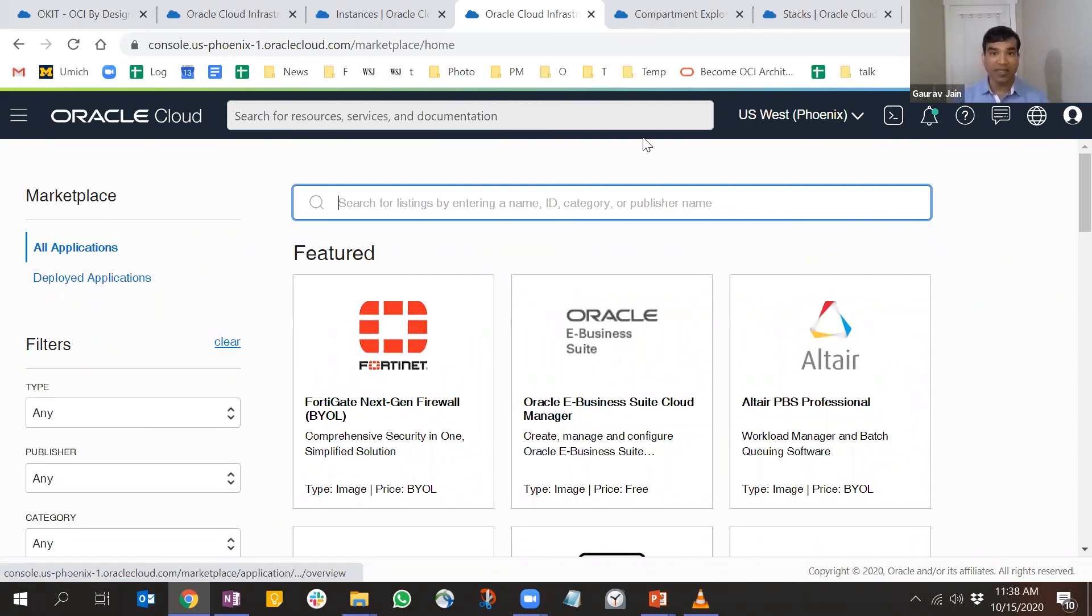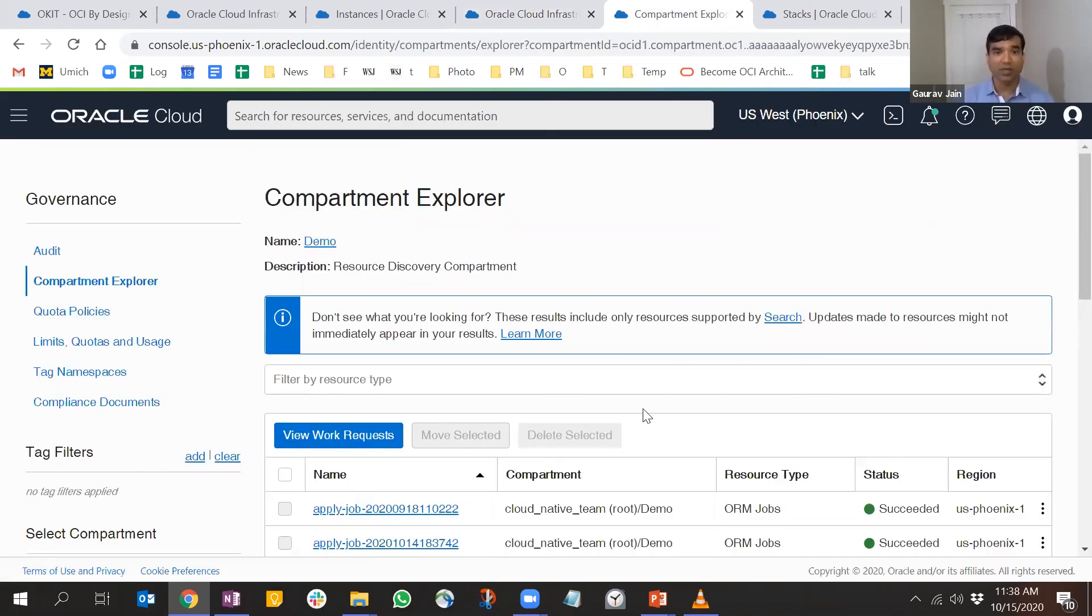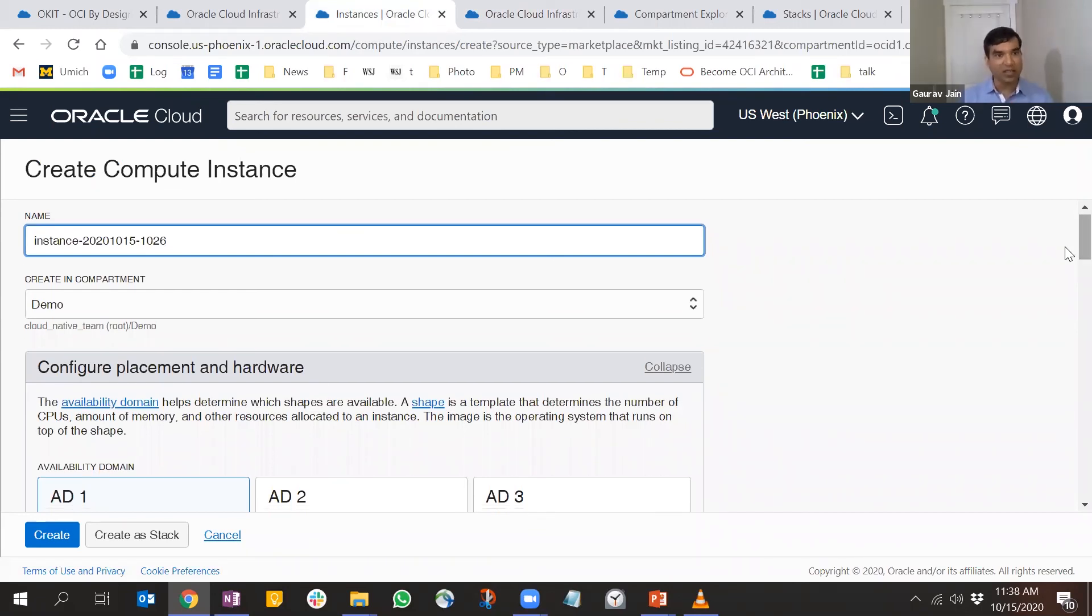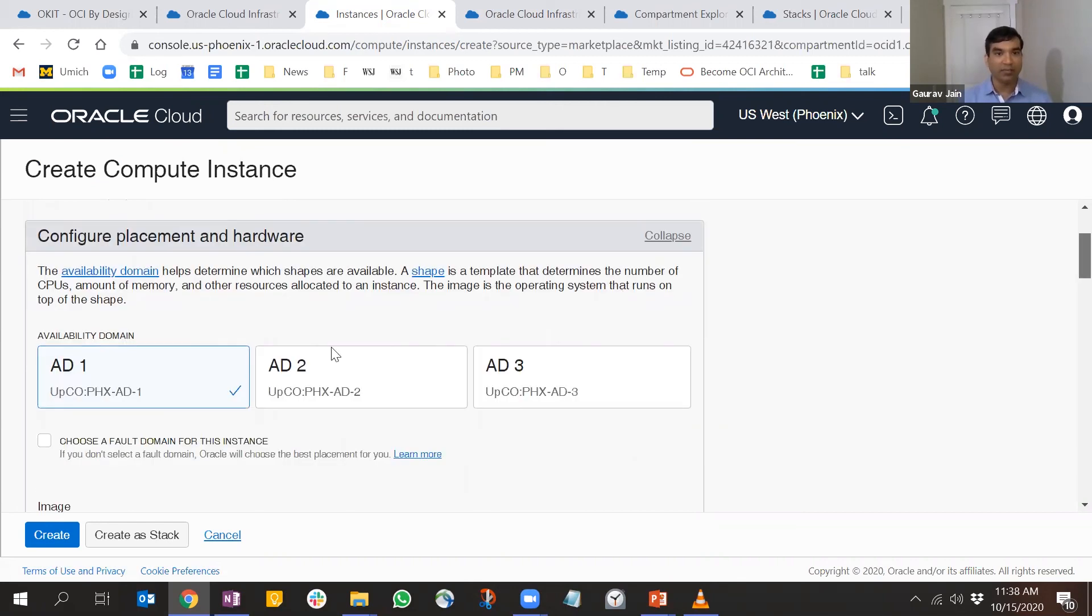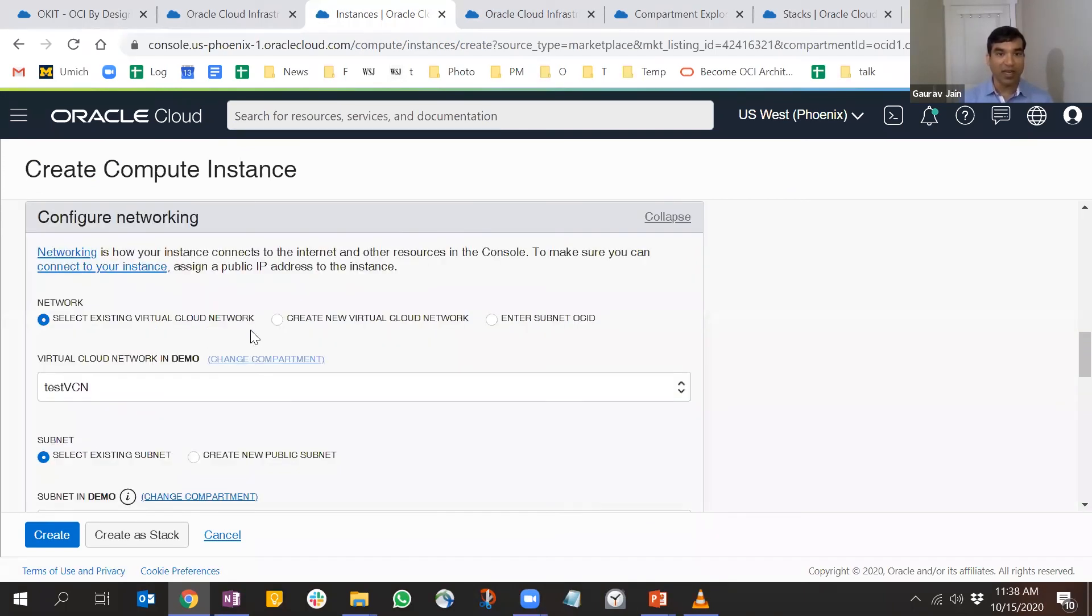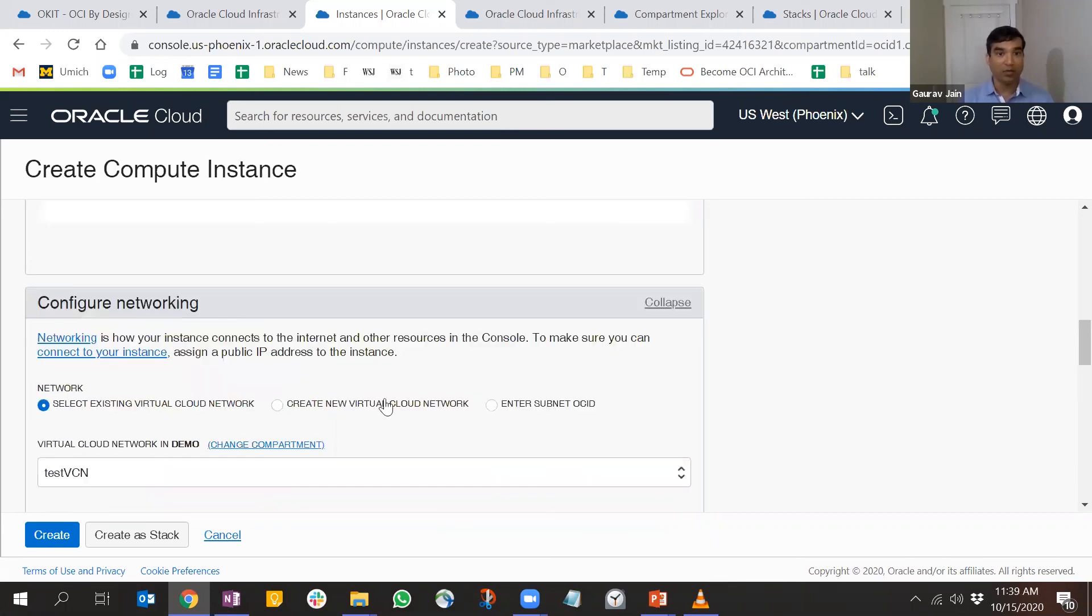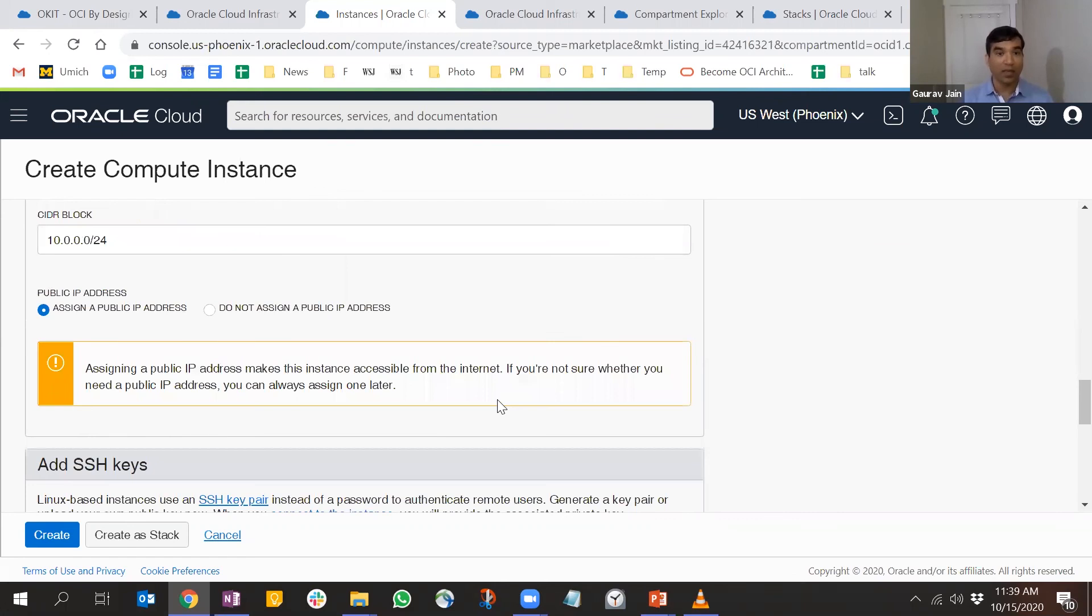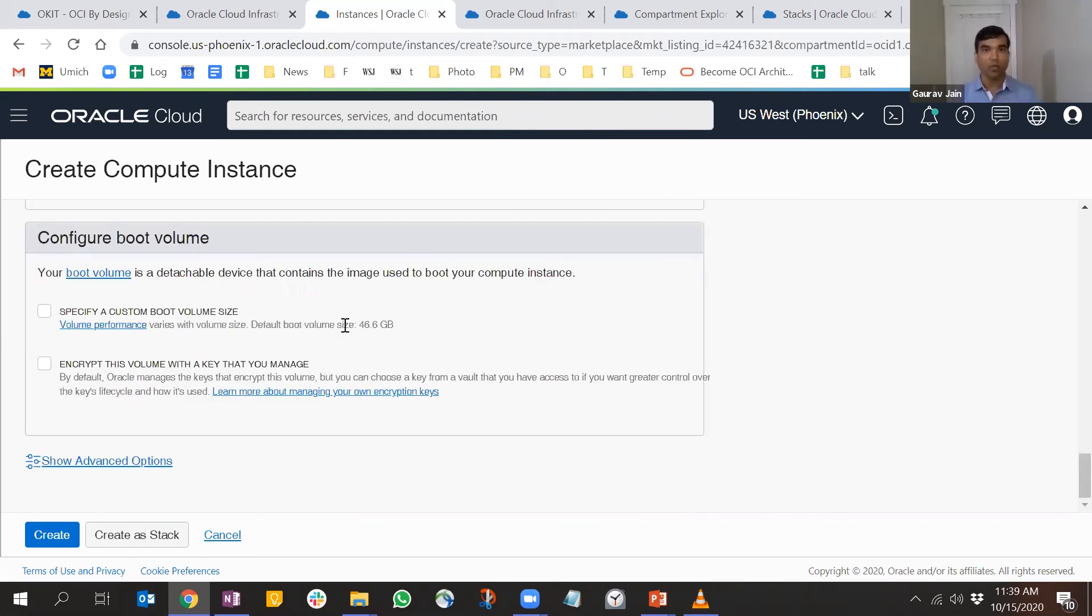Last but not least, another feature relates to the concept that many people come to the console to create resources using the UI. For example, if I'm creating a compute instance, I come here, provide all my details - availability domain, choose image, everything. I can decide my VCN, what VCN I want to choose, and I could create a new VCN as well. Do I want to create an SSH key, configure boot volume, and so on.